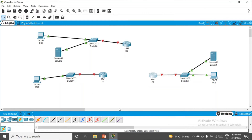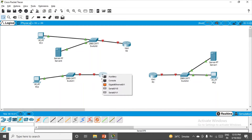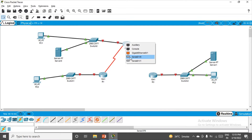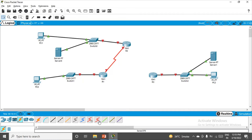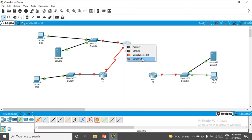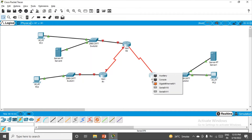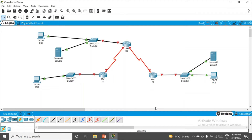Do the same for the remaining two routers. Now if we try to connect the router with a serial DTE connection it will definitely give the option. Finally the whole topology of the network is ready. The next part we have to do is the configuration.